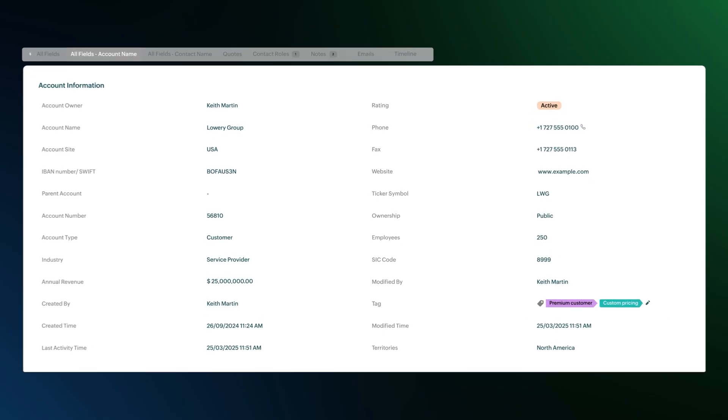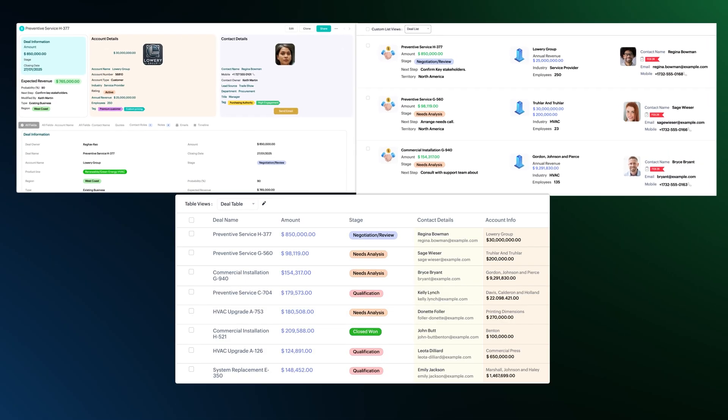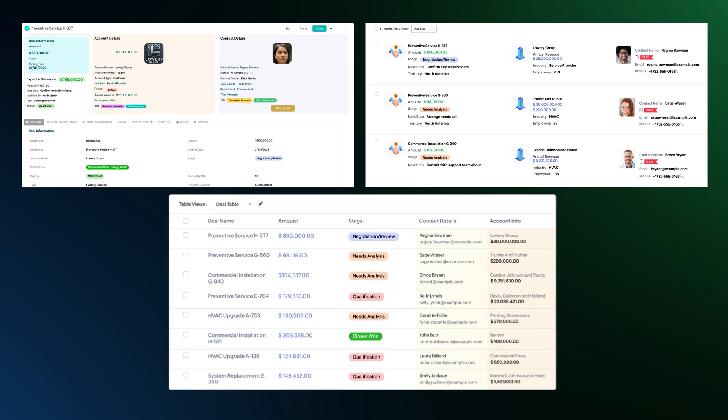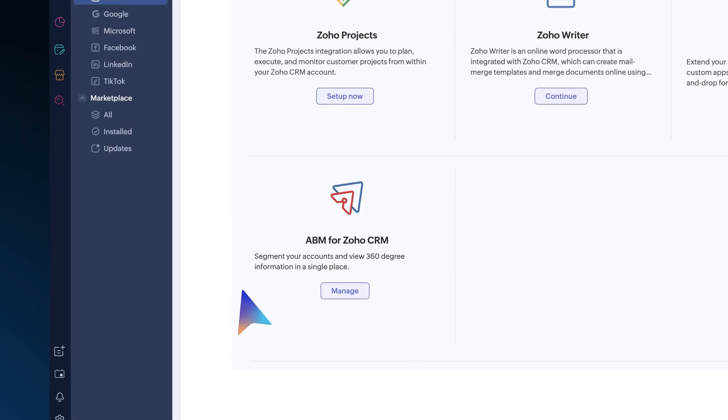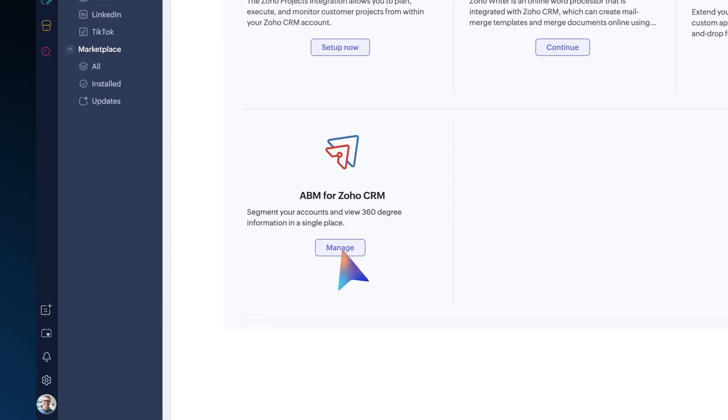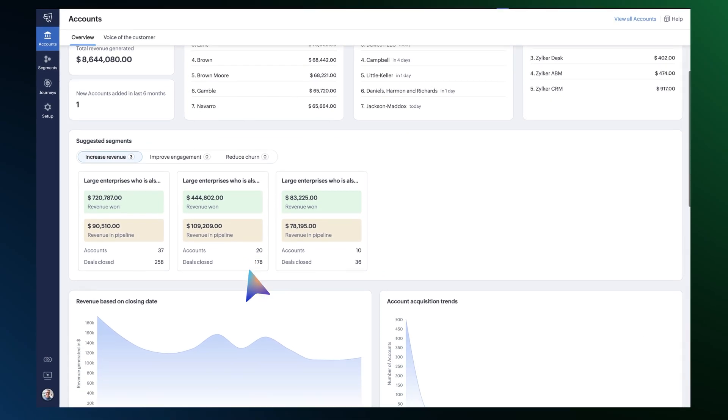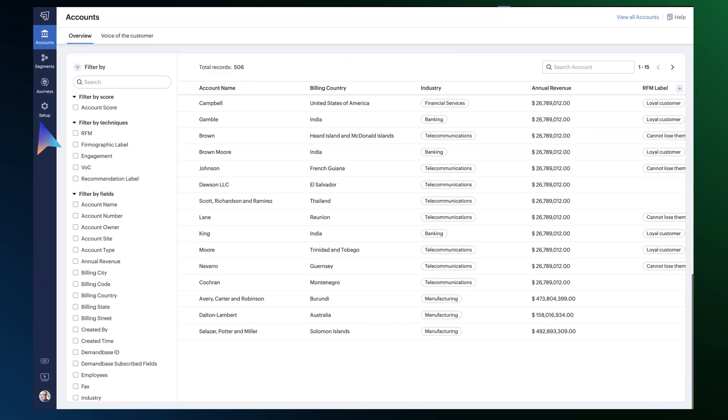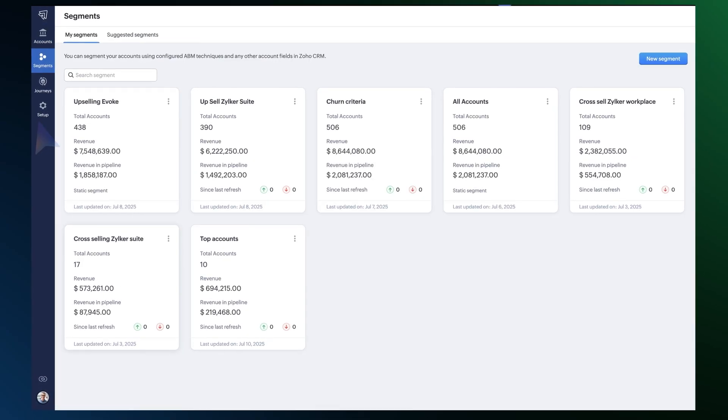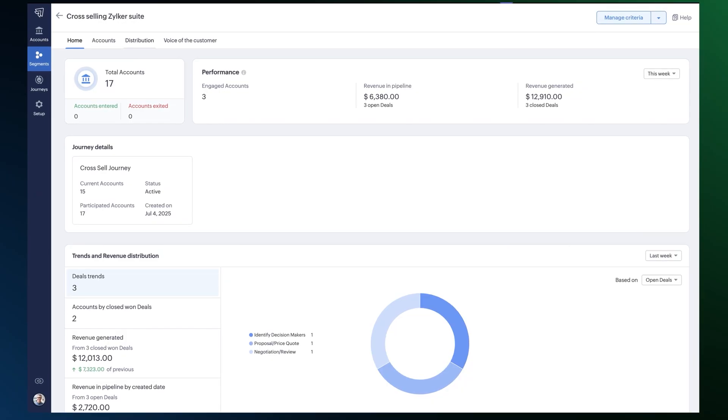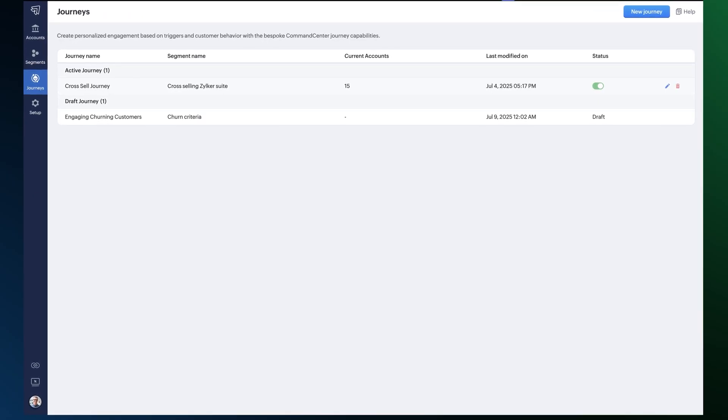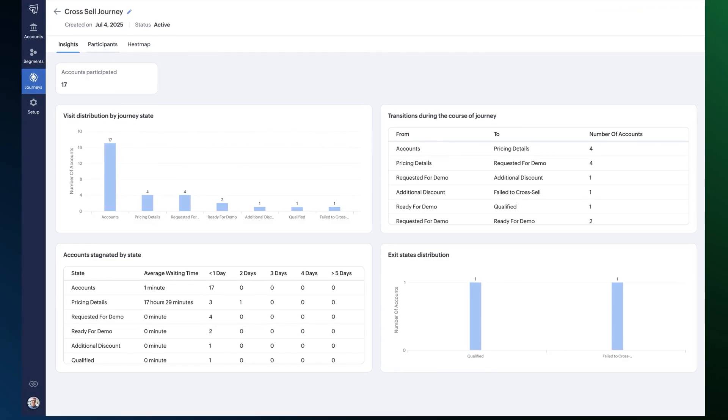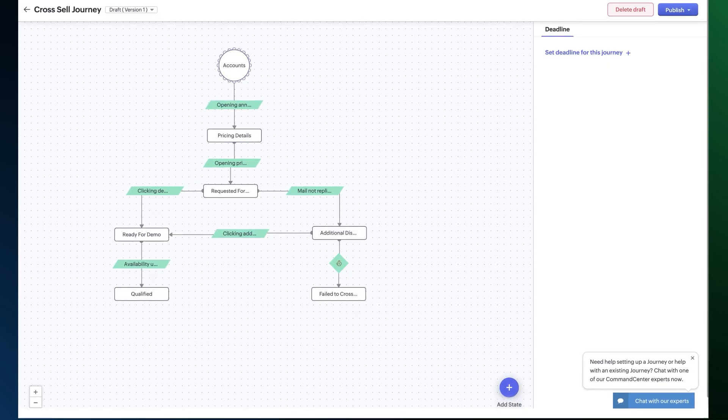And it's time to introduce AVM for Zoho CRM, a powerful add-on designed to help you identify high-value accounts, segment them by industry, behavior, or engagement, and align your sales and marketing teams to drive targeted campaigns and close more deals. To learn more, check out the help documents linked below.